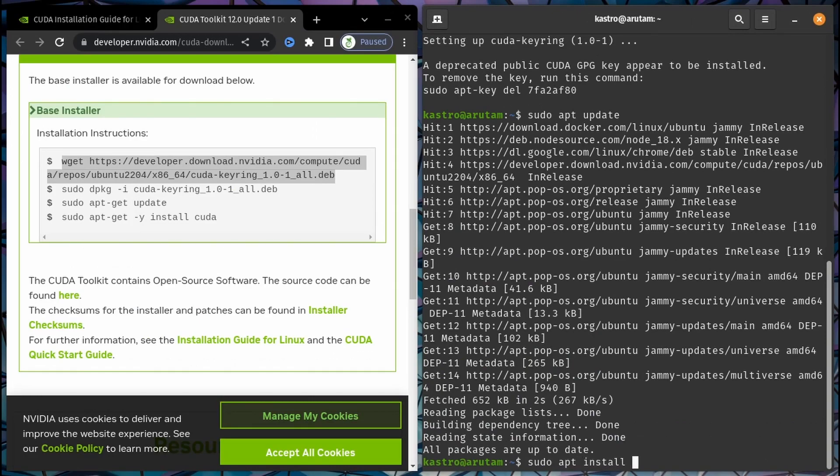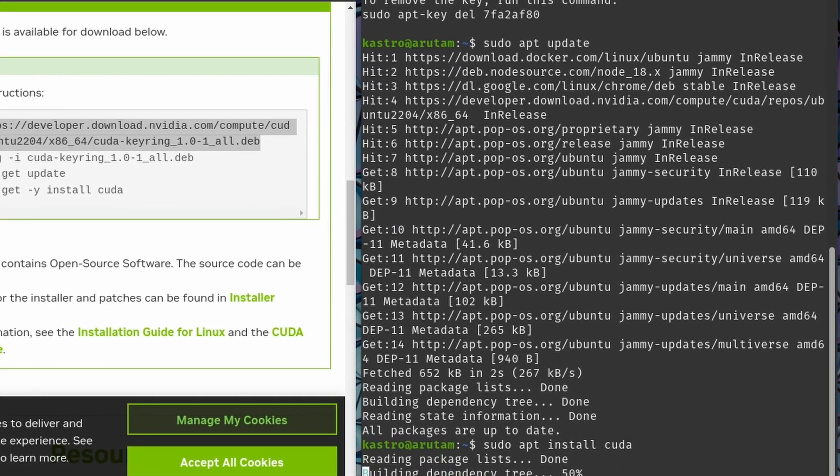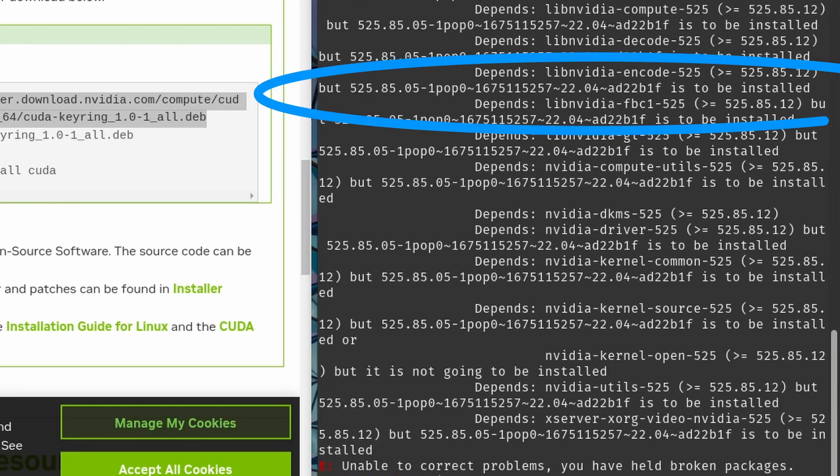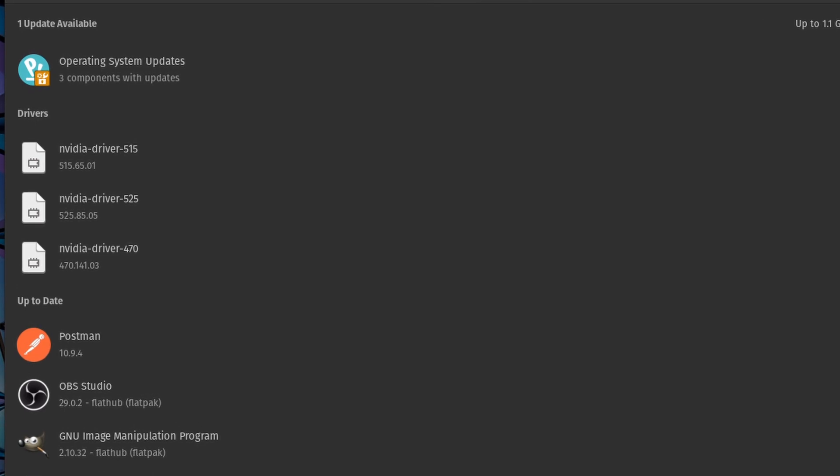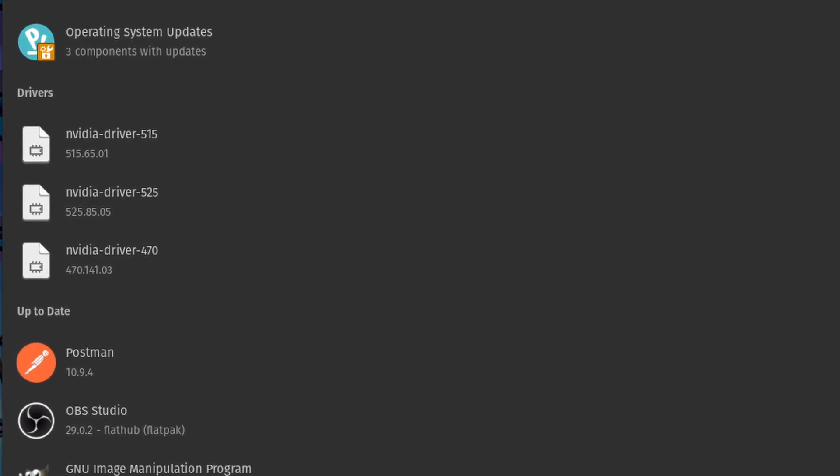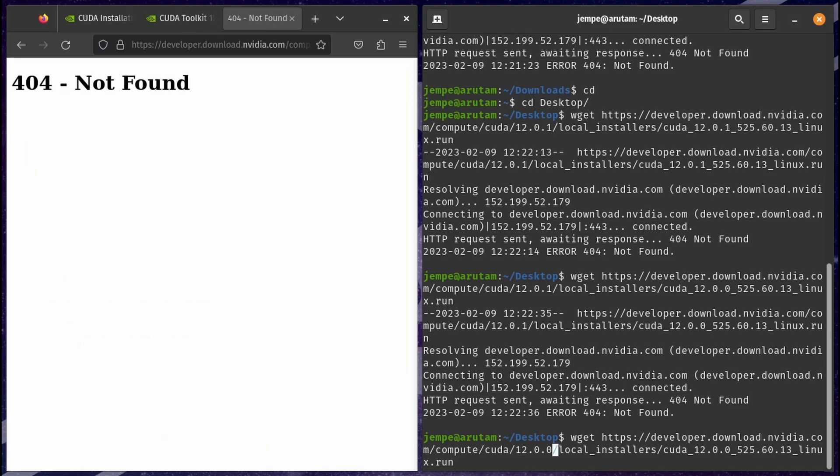We get an error due to the deb installer having a problem because Ubuntu NVIDIA drivers are not up to date. The deb installer requires the latest drivers. As of time of recording, deb installer requires version 525.85.12. A few weeks ago it asked for 525.85.05, which is the current driver version. Now we download the run file local installer.